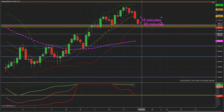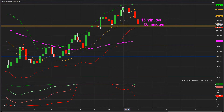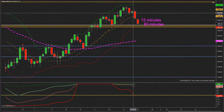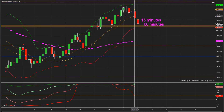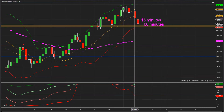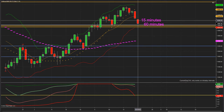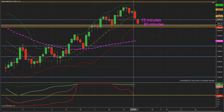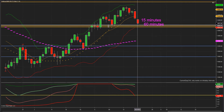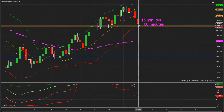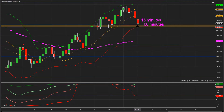Gráfica de velas diarias. El día viernes les dije que el mercado posiblemente bajara hasta la banda media de Bollinger. En este caso se excedió, y también les dije que posiblemente el mercado vaya de regreso a este soporte. Ahí lo tiene — está a punto de llegar a ese soporte. Sería un pullback.